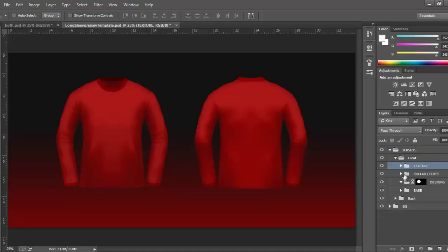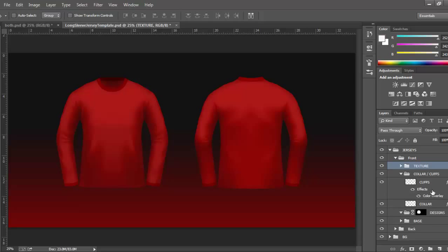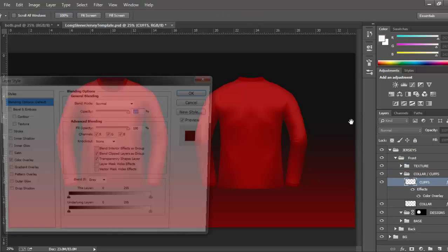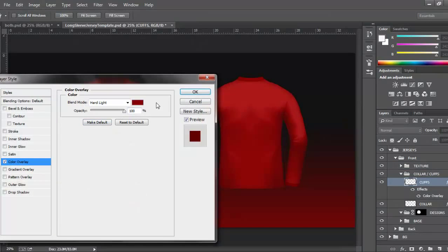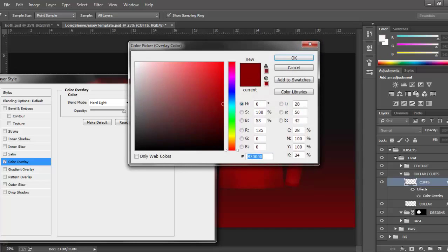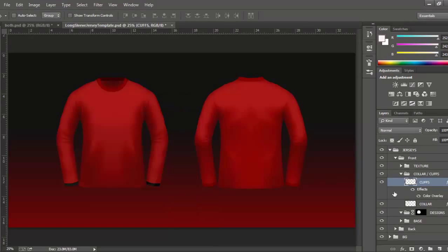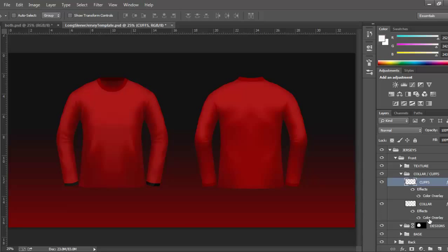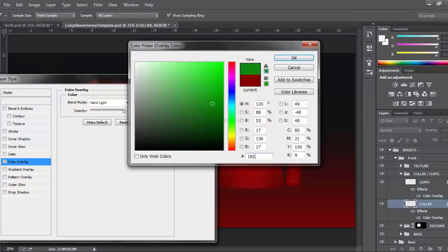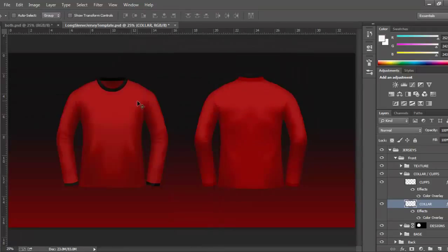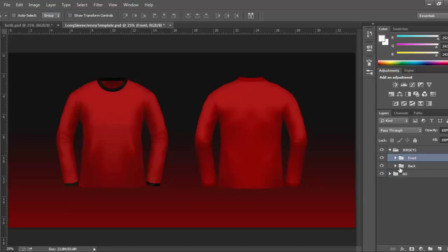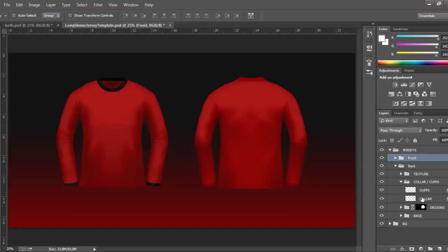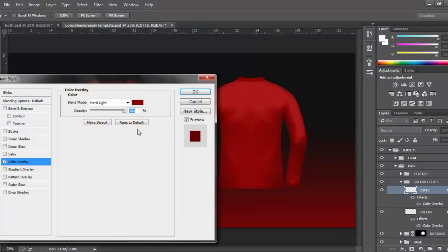As I showed you in the early video, you've got the textures. We don't need to look over them again because they're the same. The cuffs and the collars, obviously they were black, so we're going to make these black again with a favorite of mine, 181818, and the same for the collar base.